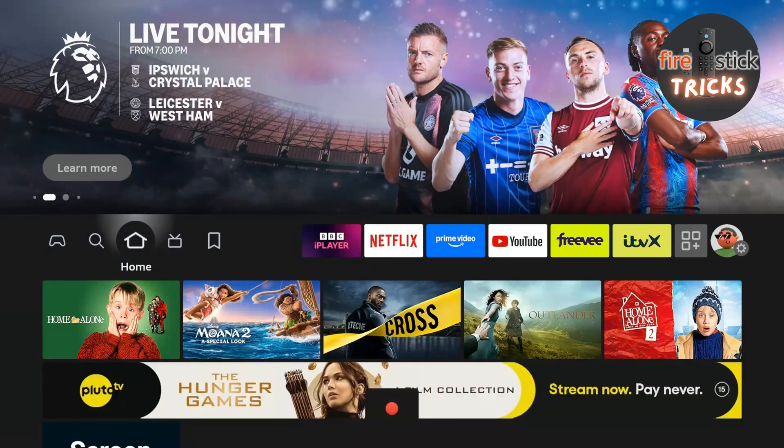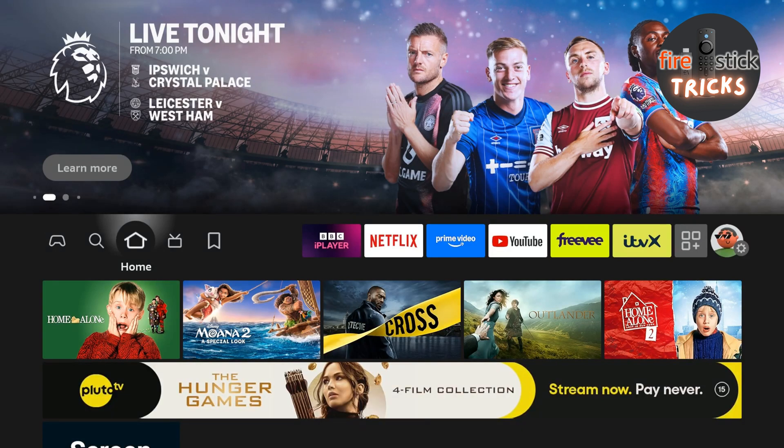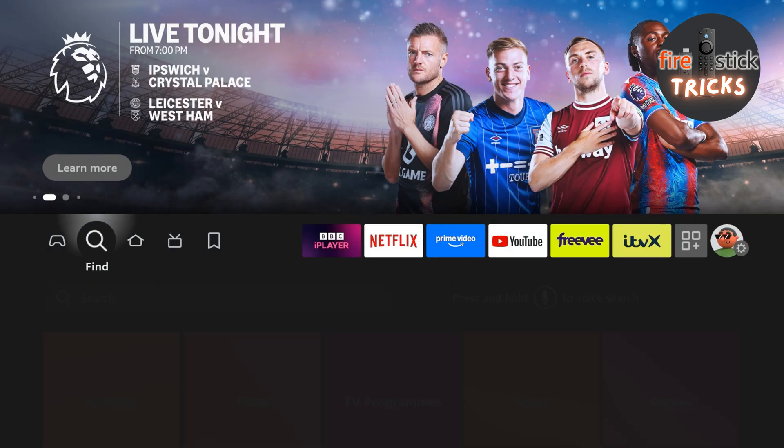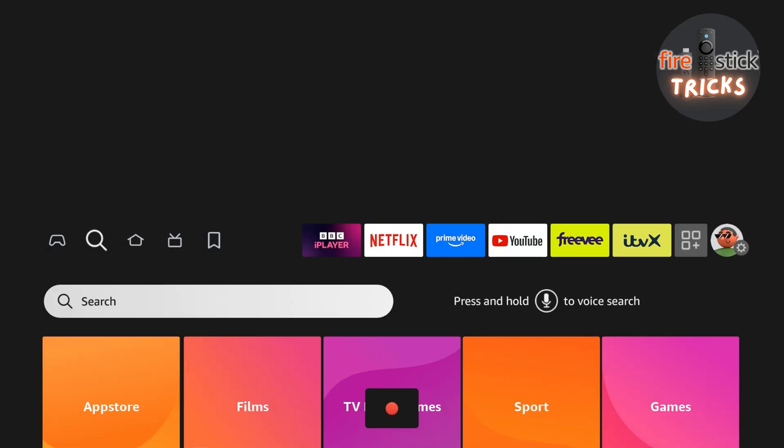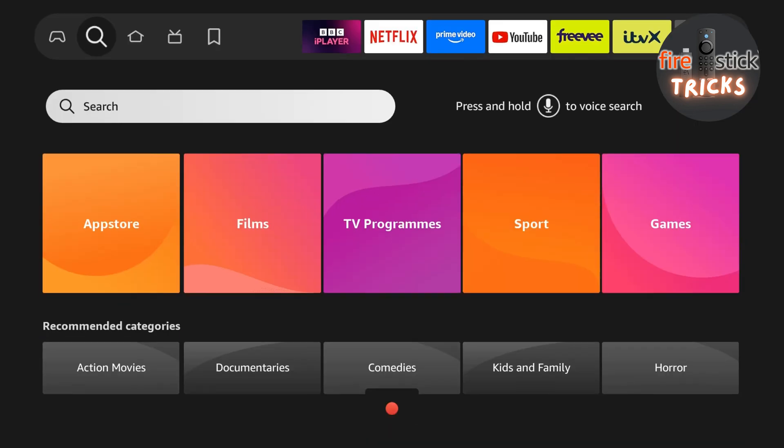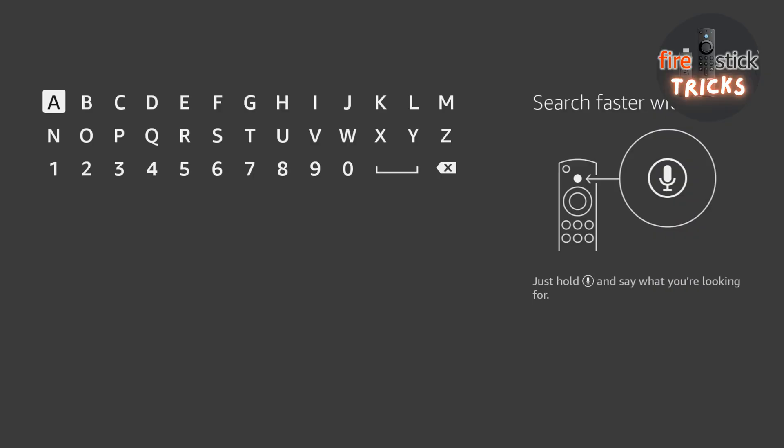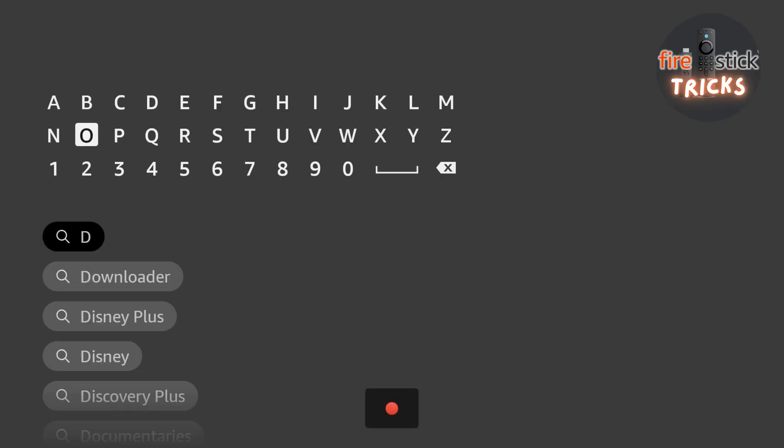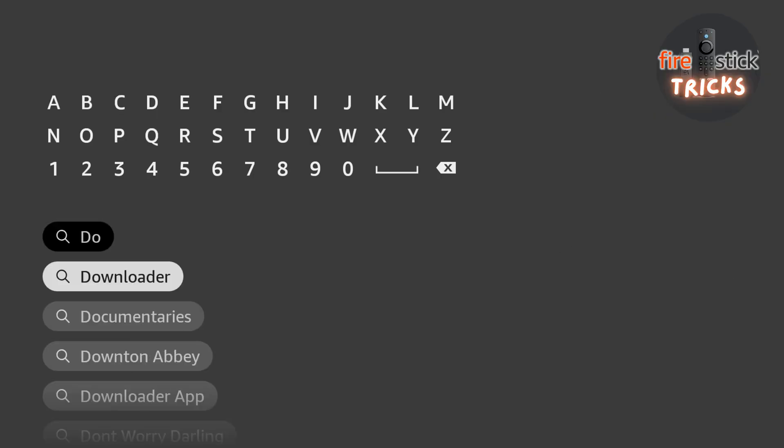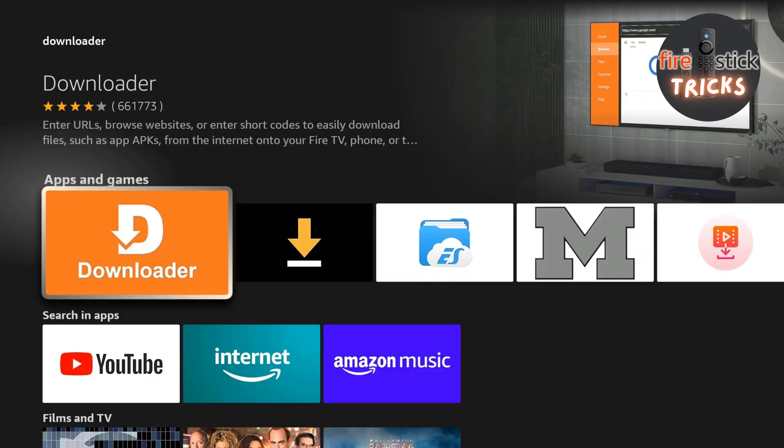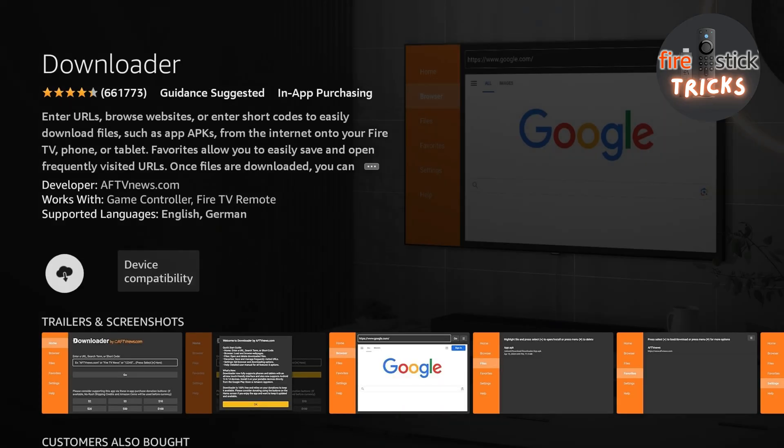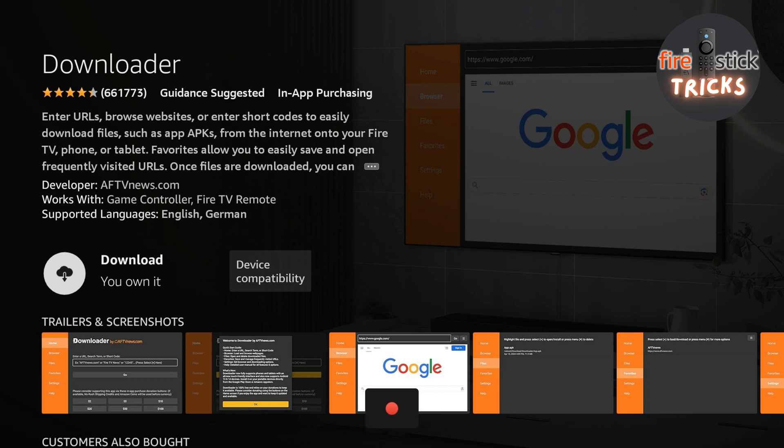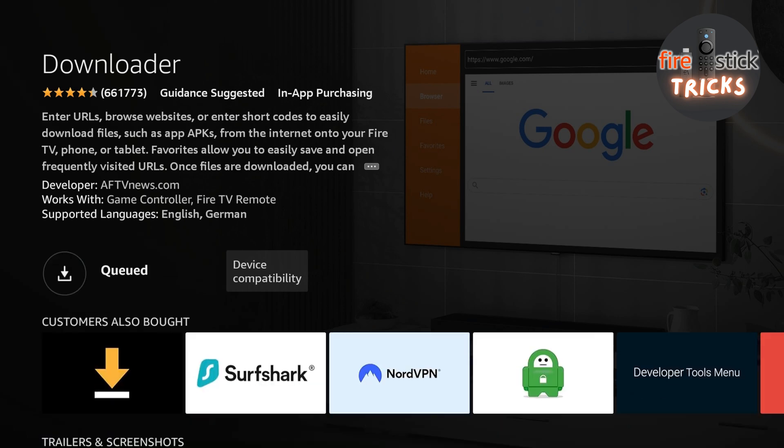First, we're going to head to the home screen of your device and make our way across to the search icon. In the search bar, start typing the word Downloader, and after a couple of letters, it should appear at the top of the list, so click on it. Click on the icon. You can't miss it. It's the big orange one with Downloader written on it.